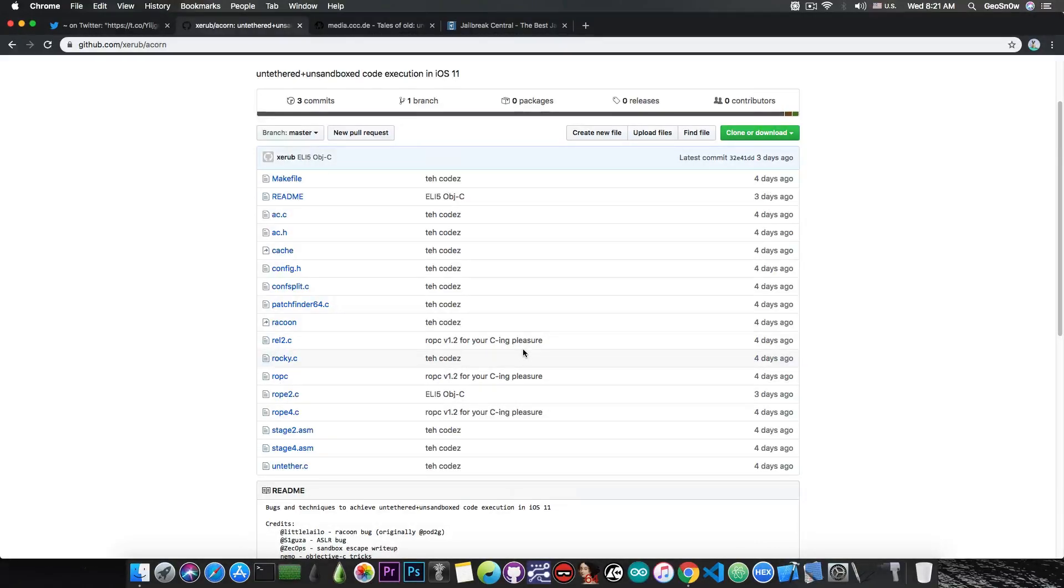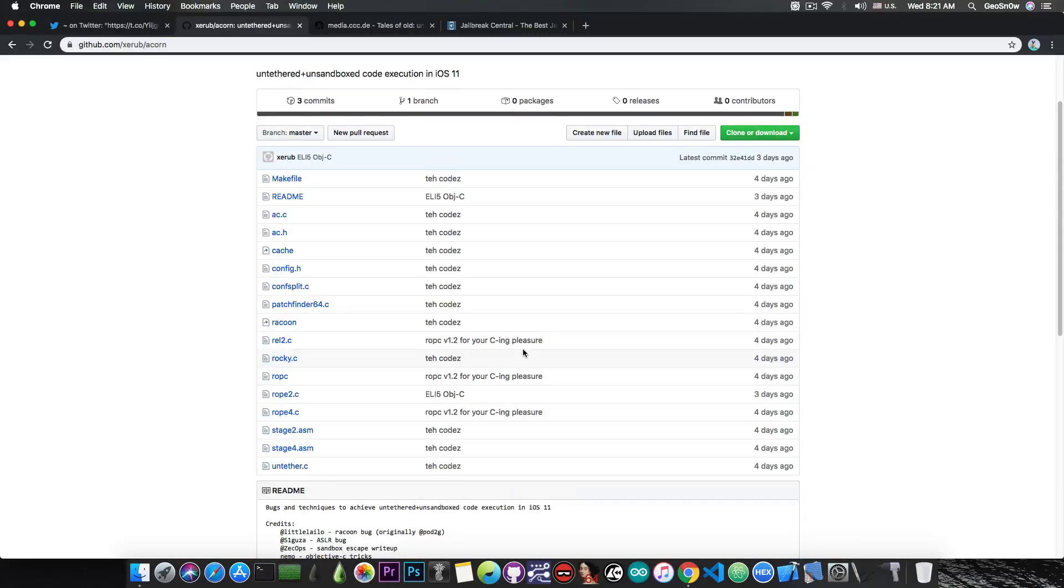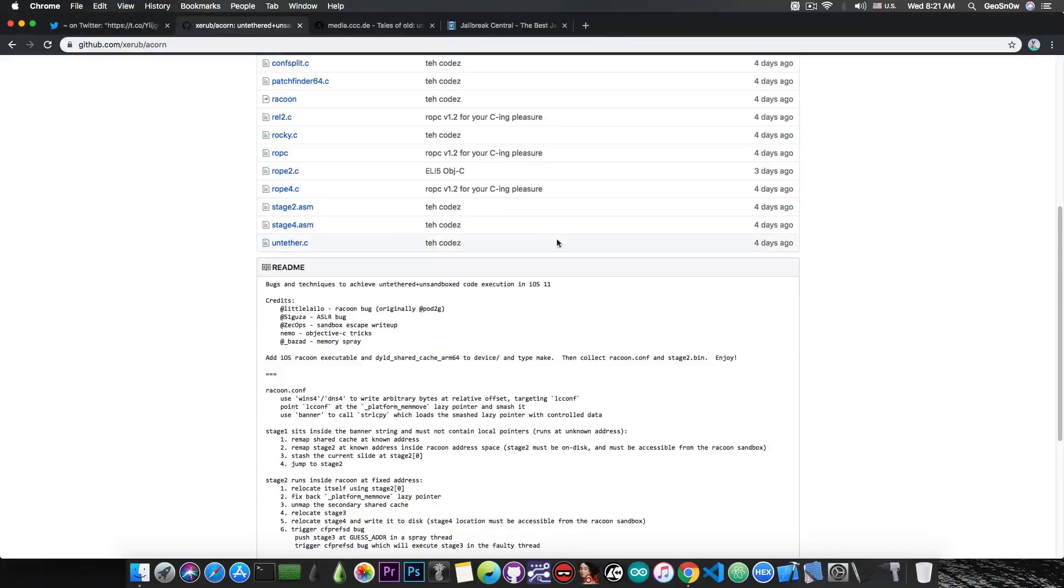But apparently it supports iOS 11, so for those of you who have iOS 11.4, 11.4.1, 11.2 and so on, or any other iOS 11 jailbroken with Uncover, we might be able to untether this because this is a full-blown untethered and can be used for a jailbreak.